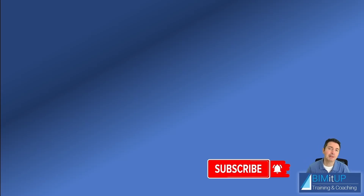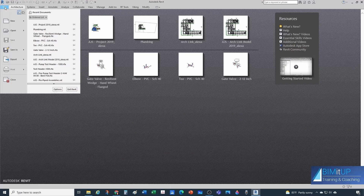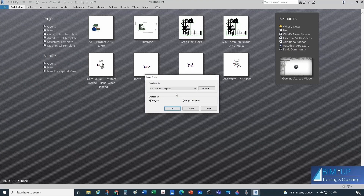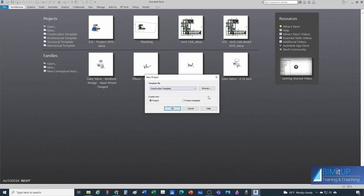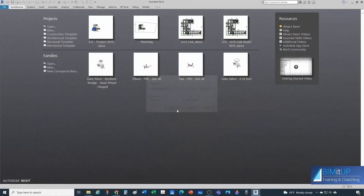Before anything, if you like this kind of content make sure you subscribe to the channel and hit the bell for notifications. The first thing to do is open or create a new project. I'm going to create a new project from a template. We could use a mechanical or plumbing template — I'll browse for the plumbing template: Plumbing Default, then OK.